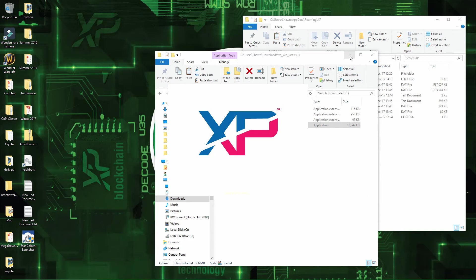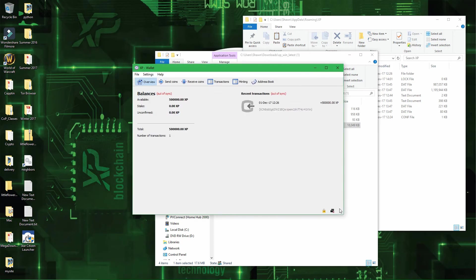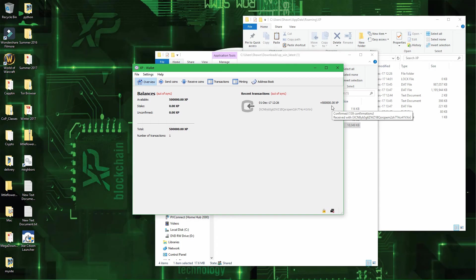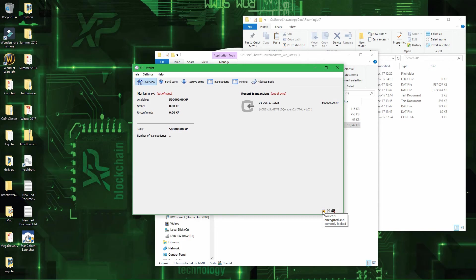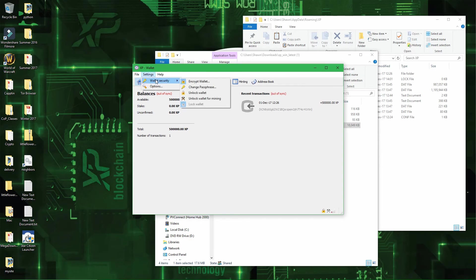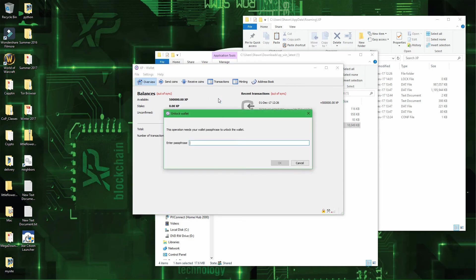And then once the wallet has opened, you will see the 500,000 coins I had earlier in the wallet. And you see that the wallet is currently encrypted and locked. And then all you have to do to start staking is unlock wallet for mining, 1, 2, 3.